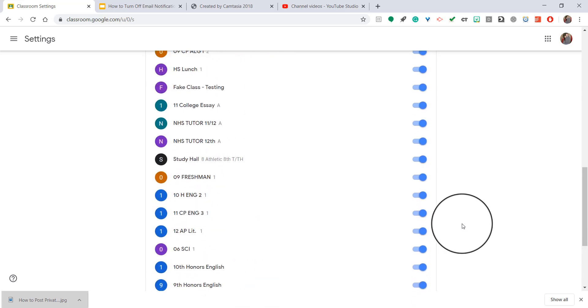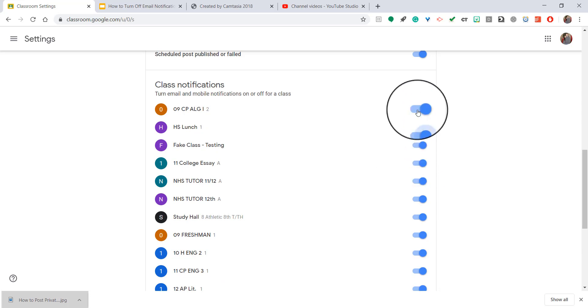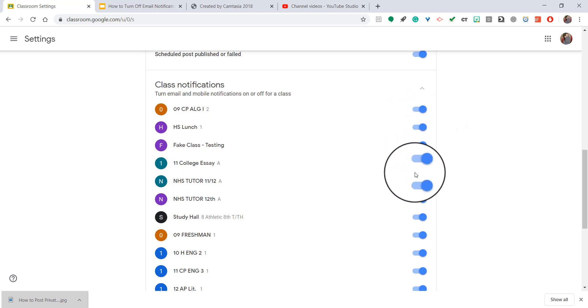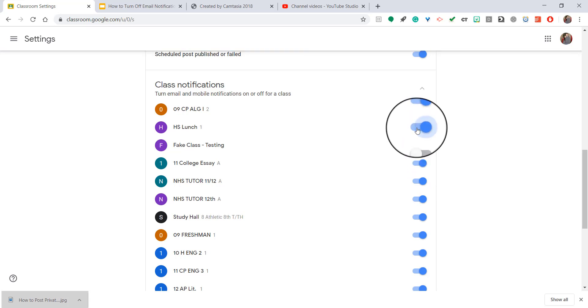As you can see, I have a lot. And the email notifications and mobile notifications are on for every single one of these. So if I wanted to, I could turn some of these off, and I will not get email notifications.